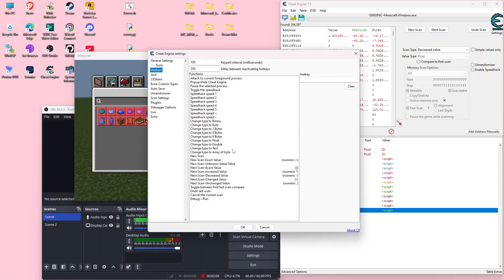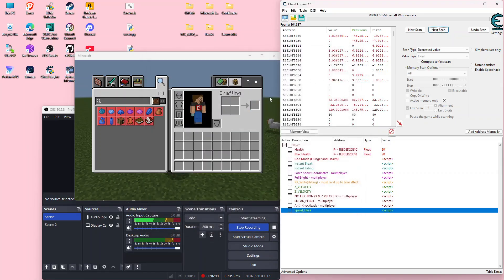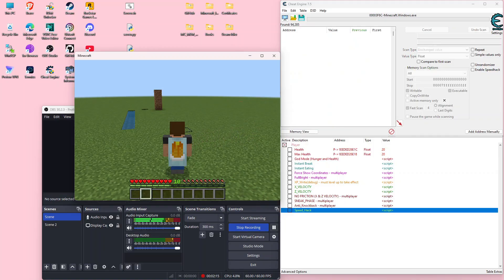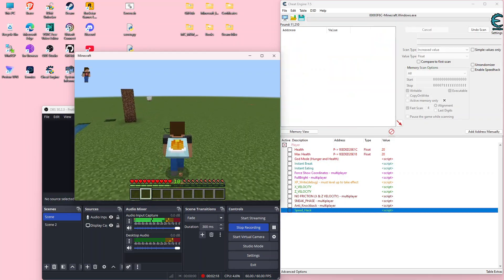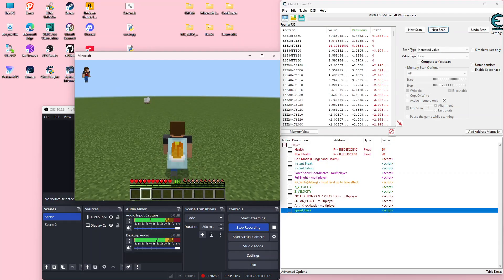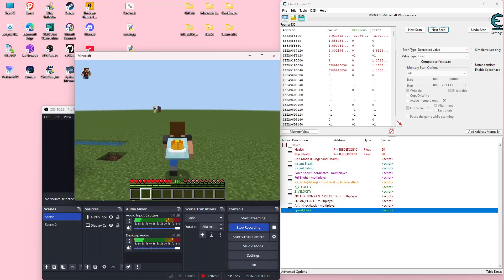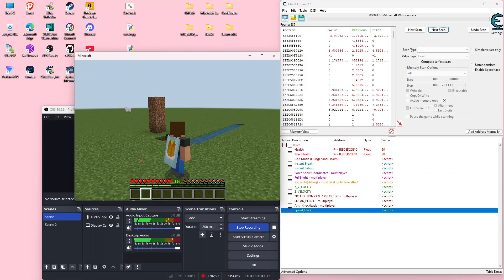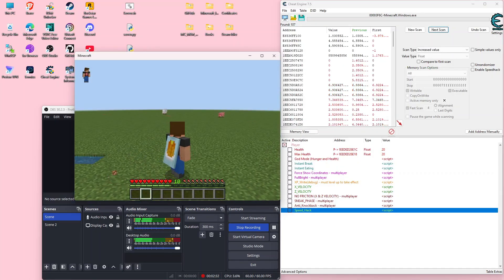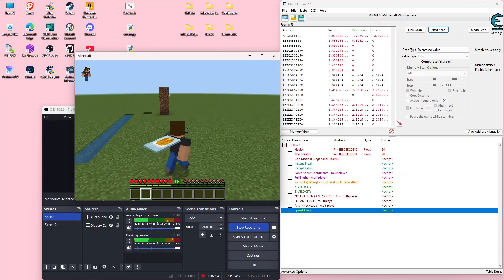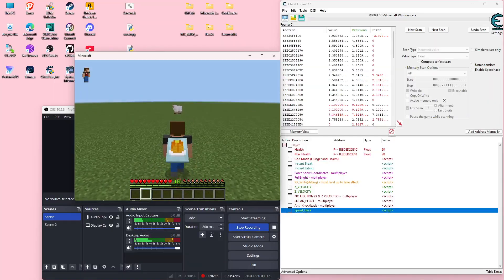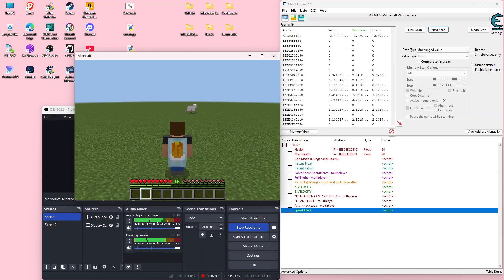You just go to settings right here and change your hotkeys. A bunch of these values are still moving, so we can go ahead and do an unchanged value scan. Then we do increased, decreased, increased, decreased, increased, decreased, increased, decreased, increased, decreased, increased, decreased, and then unchanged.